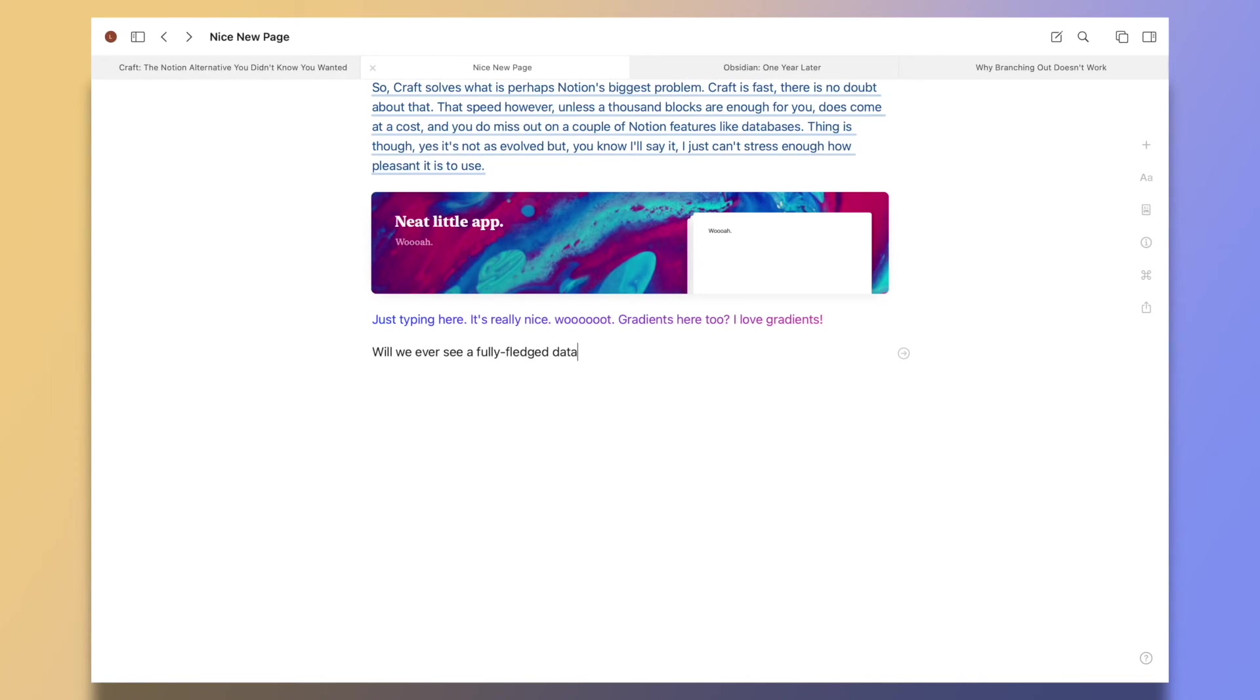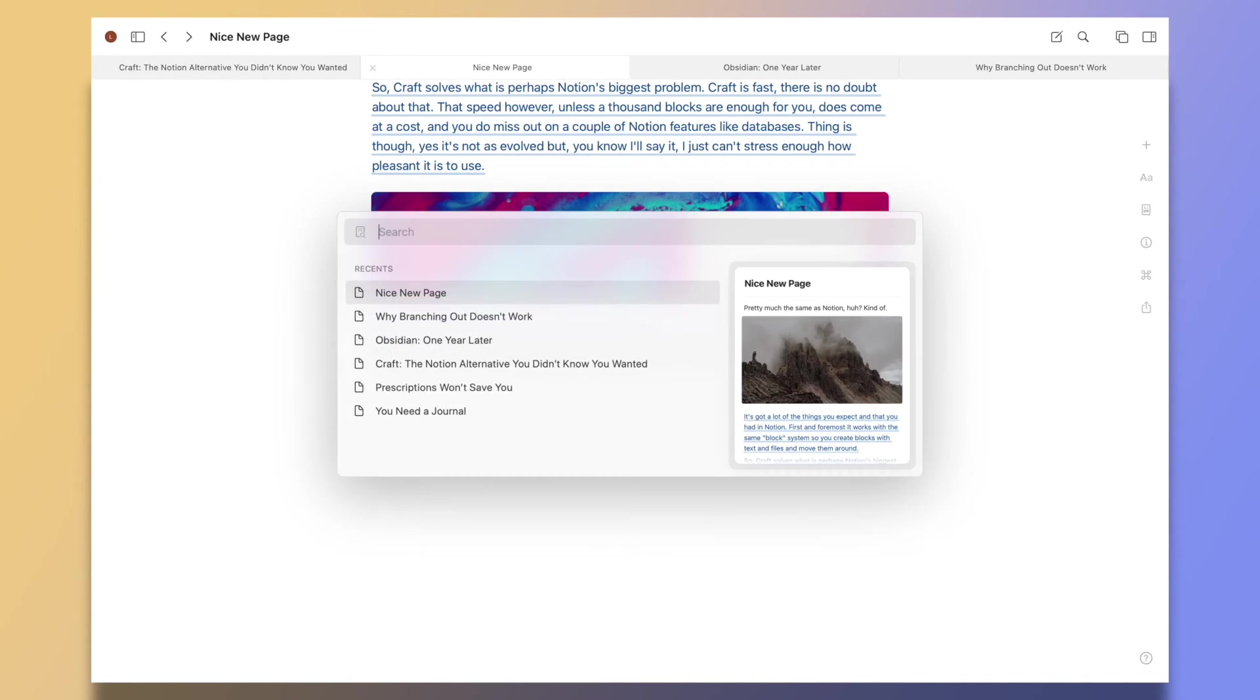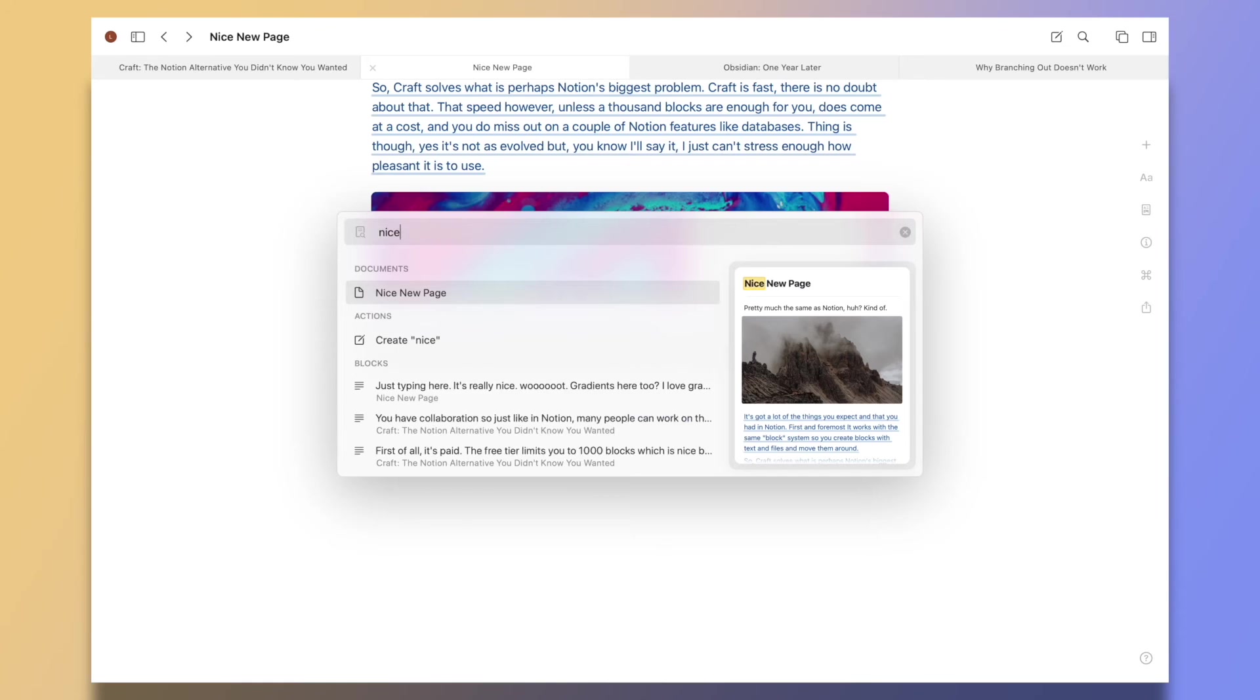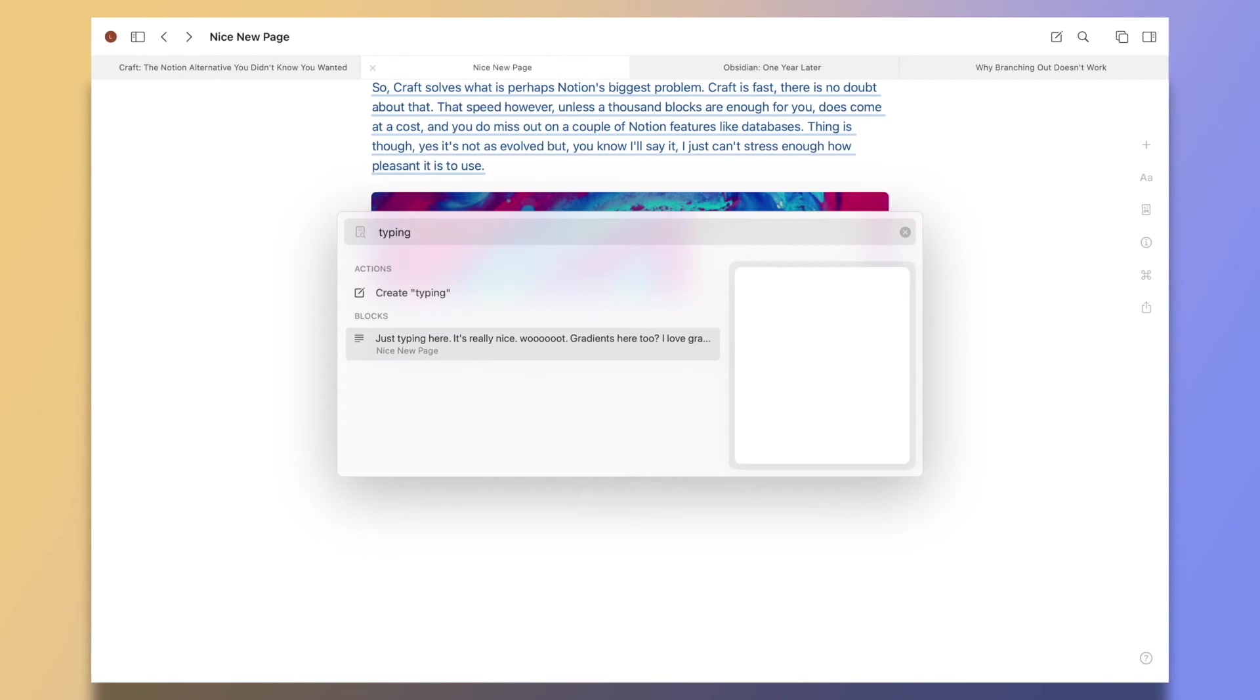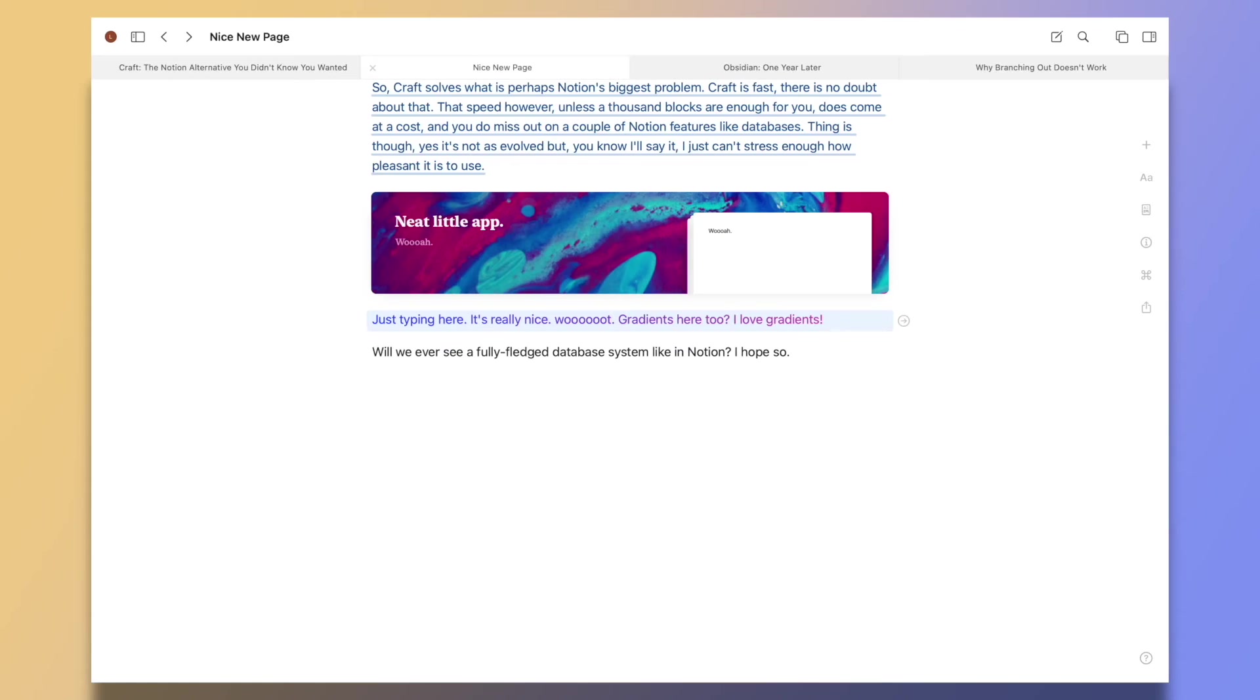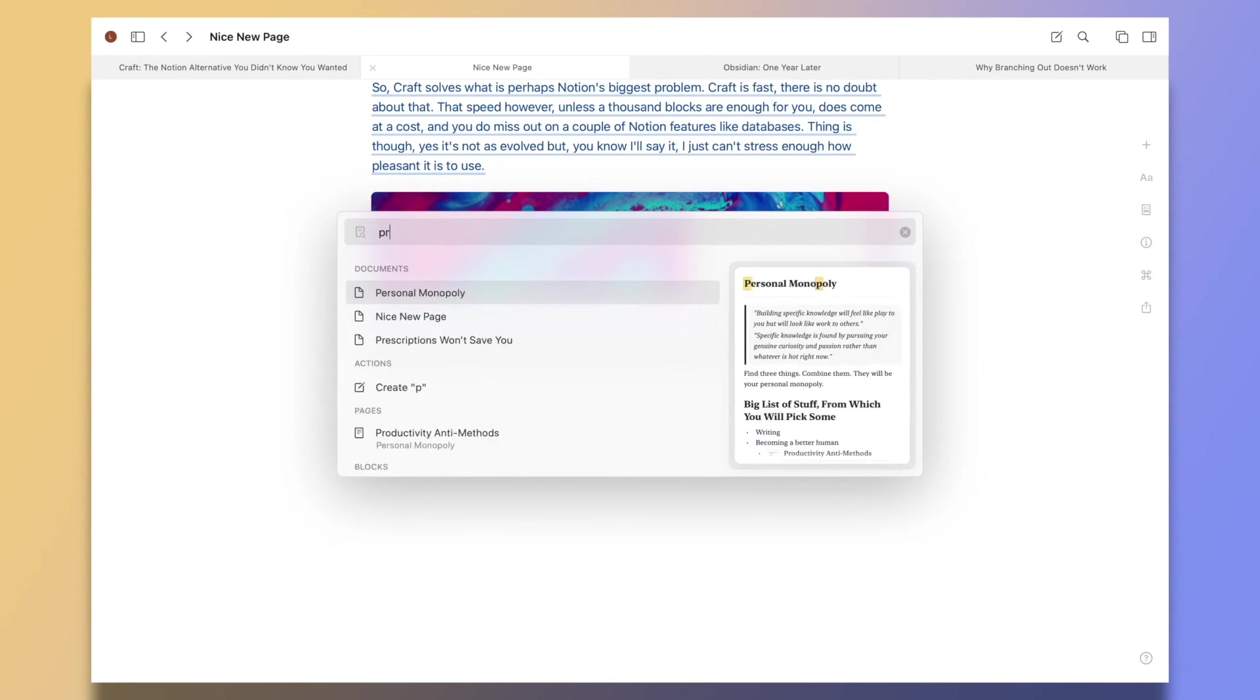So Craft solves what is perhaps Notion's biggest problem. Craft is fast, there's no doubt about that. That speed, however, unless a thousand blocks are enough for you, does come at a cost, and you do miss out on a couple of Notion features like databases.